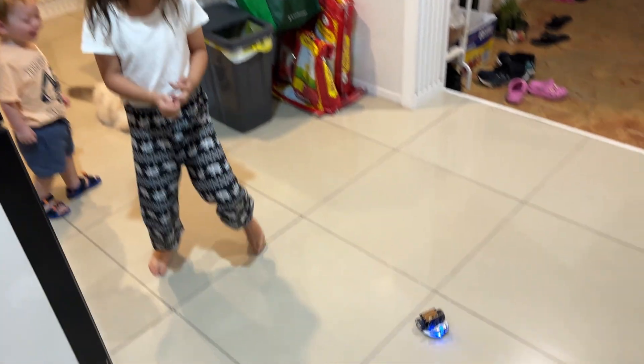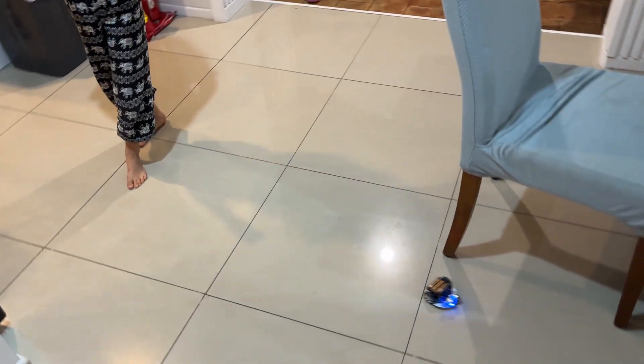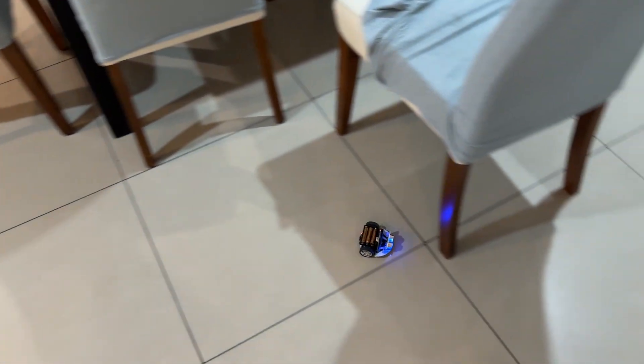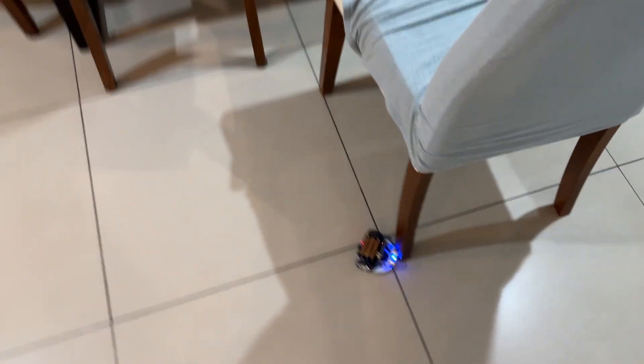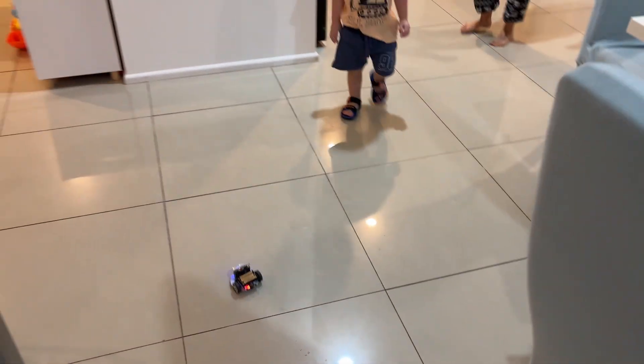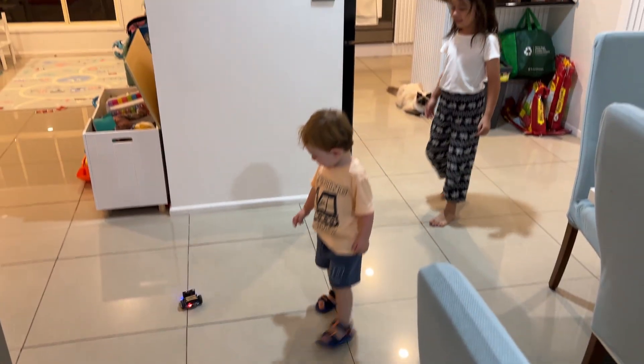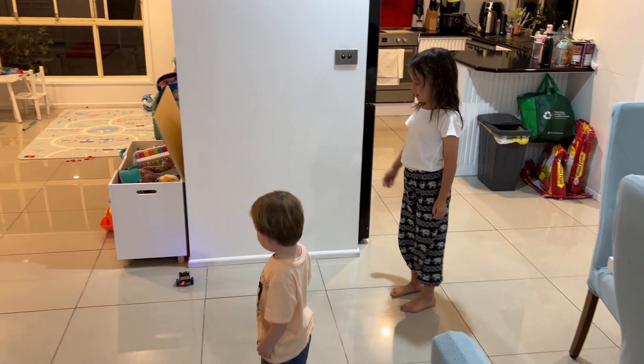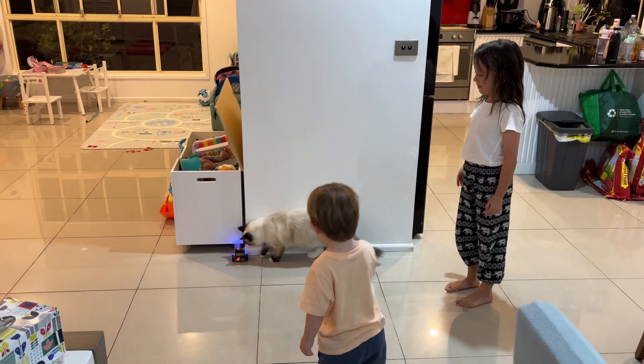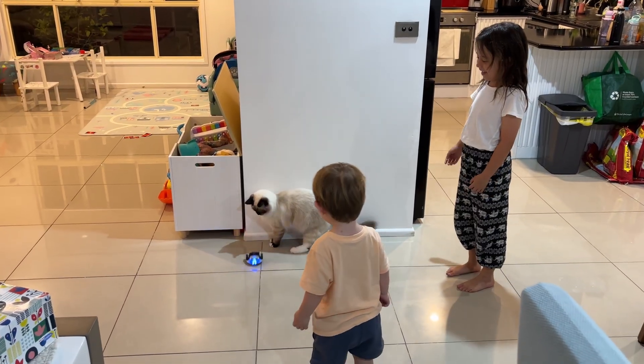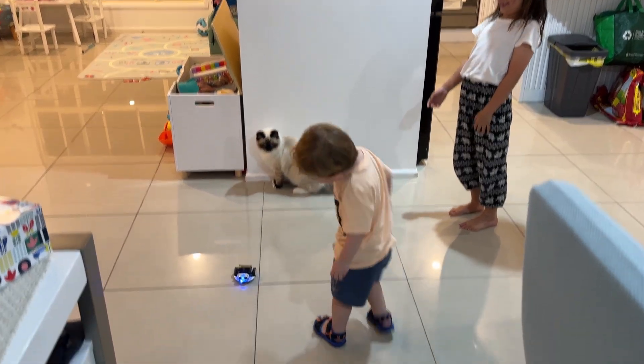This little robot car is running on code that my seven-year-old daughter just wrote. And no, she's not some coding prodigy. She just used a drag-and-drop app, pressed upload, and the car started moving. That's the magic of MicroBit and the CuteBot from ElecFreaks.